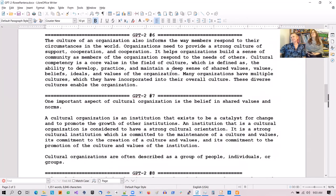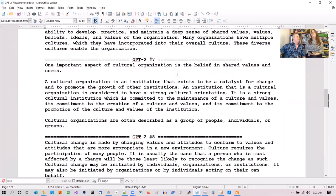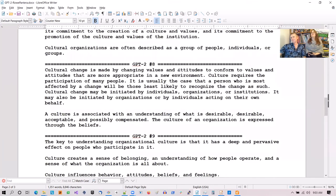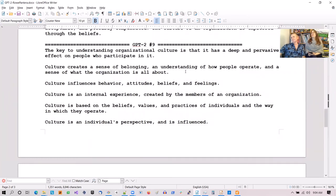Sample six: 'The culture of an organization also informs the way members respond to their circumstances in the world.' This looks like it went back — and it often does this because remember we're doing random, so it doesn't remember what it's already done and could hit something essentially the same. 'One important aspect of cultural organization is the belief in shared values and norms.' Sample eight: 'Cultural change is made by changing values and attitudes to conform to values and attitudes that are more appropriate in a new environment. The key to understanding organizational culture is that it has a deep and pervasive effect on people who participate in it.'